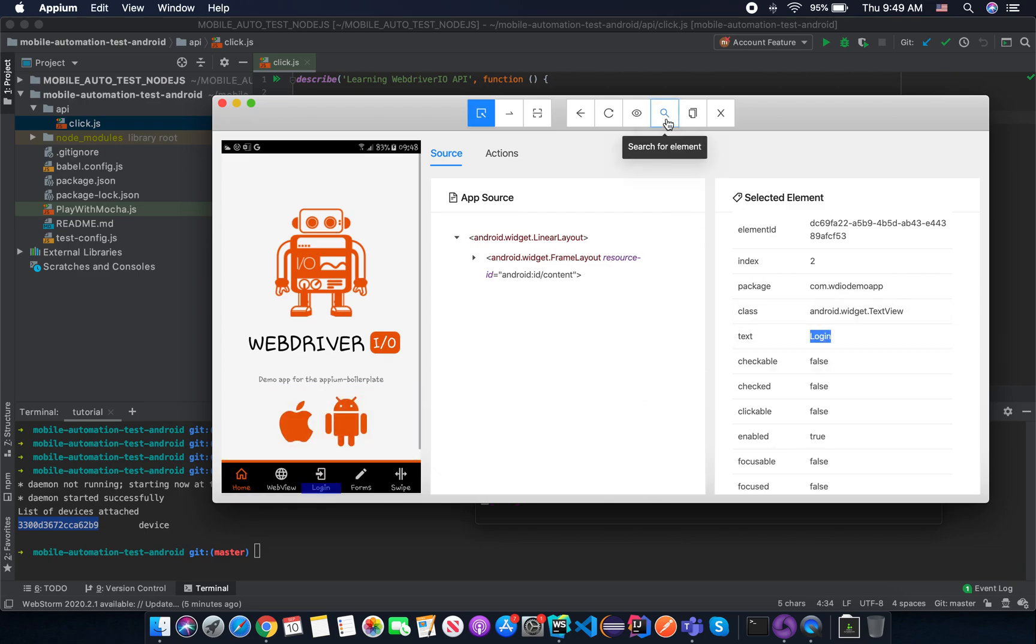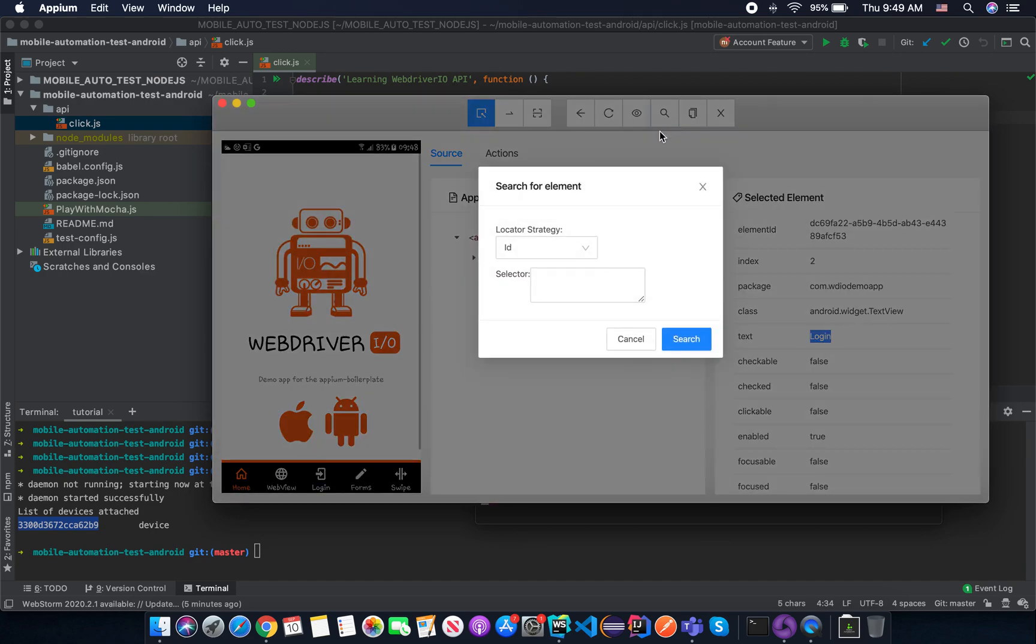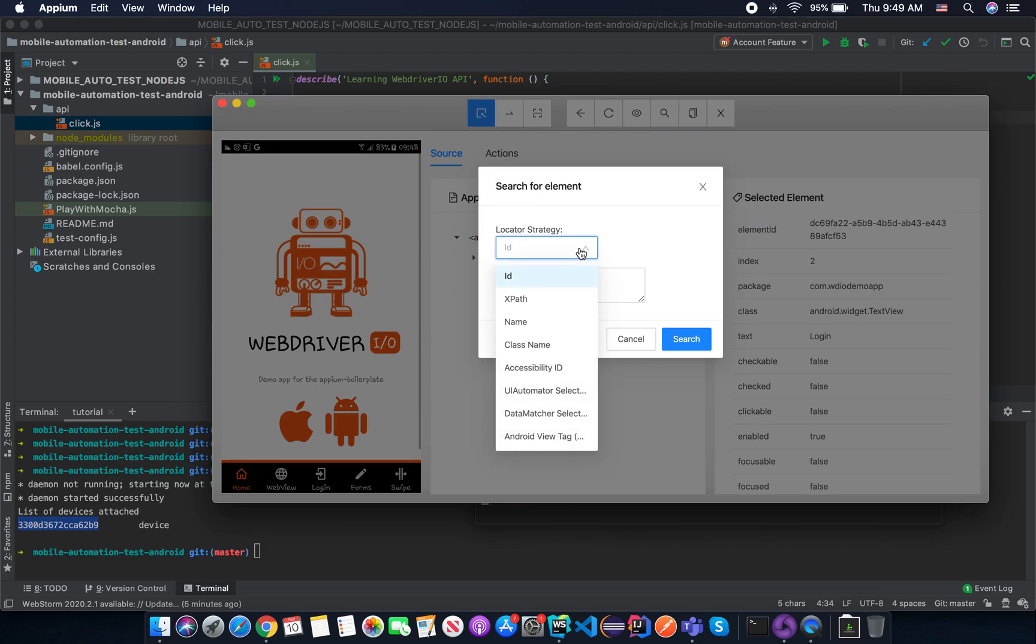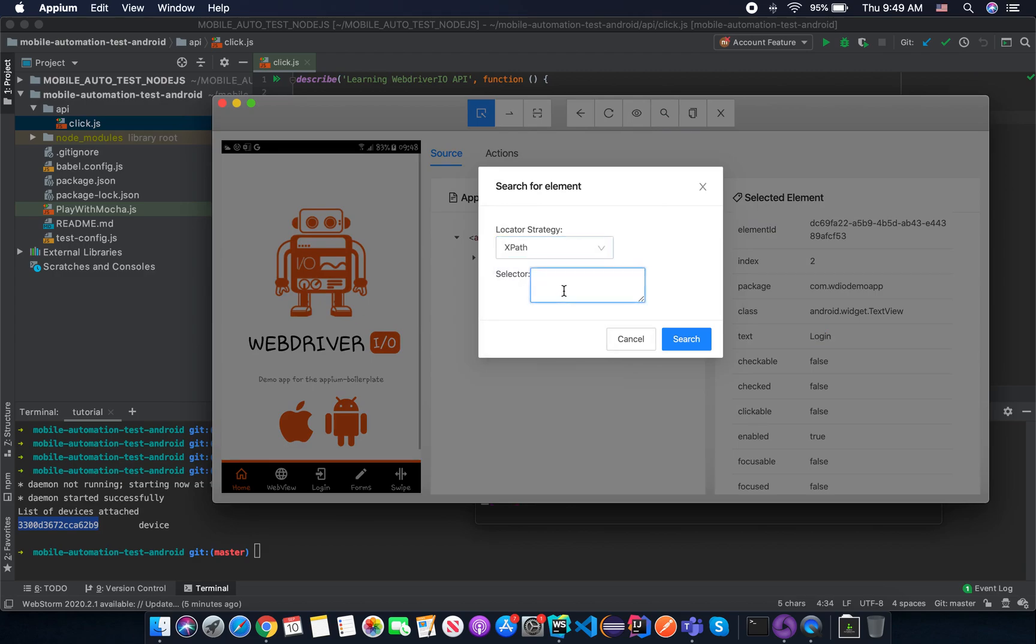So we need to find a text with the value that is login. So try with this XPath. Click on the search for element icon here. And you choose the locator strategy XPath. And you put what? Here, you are going to use the relative XPath. That means not absolute. We will go for double slash here.